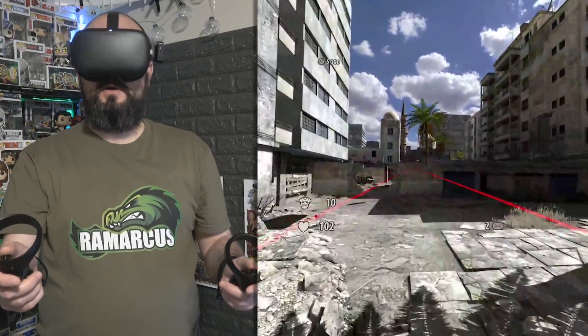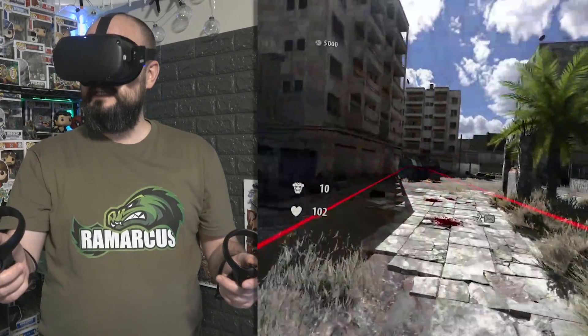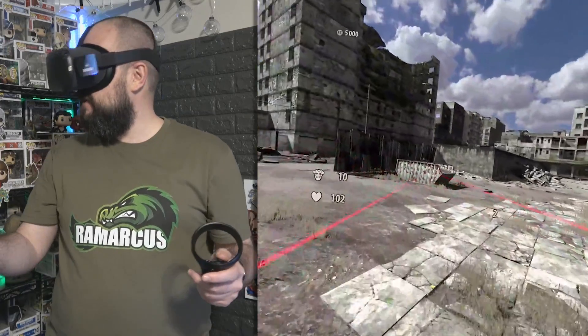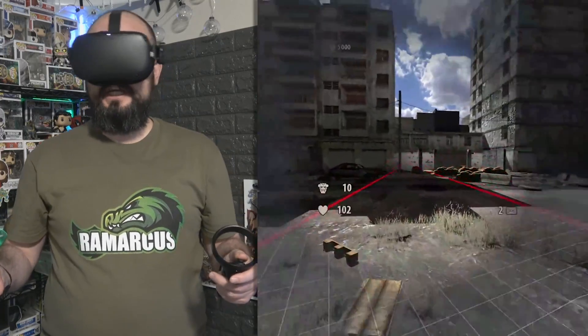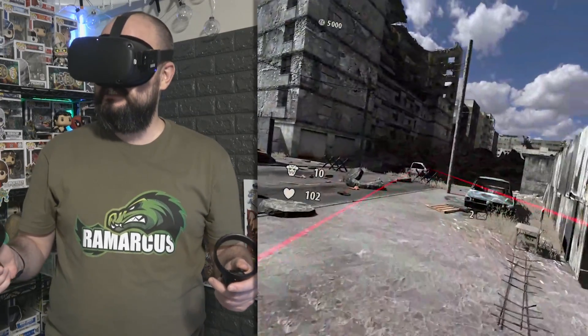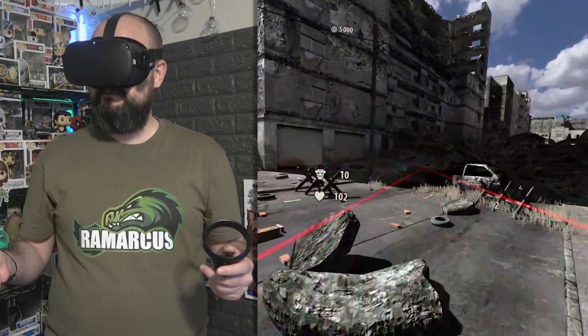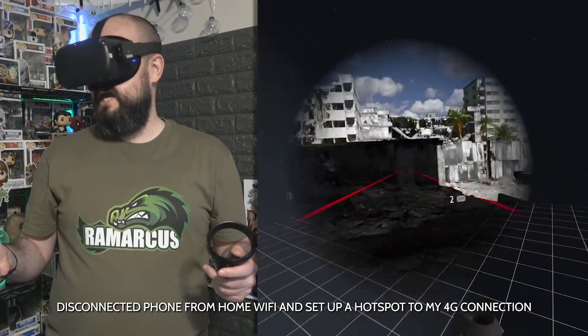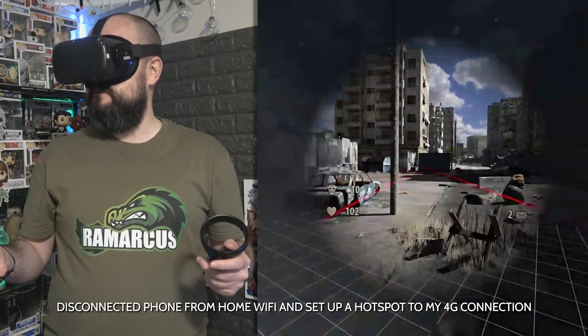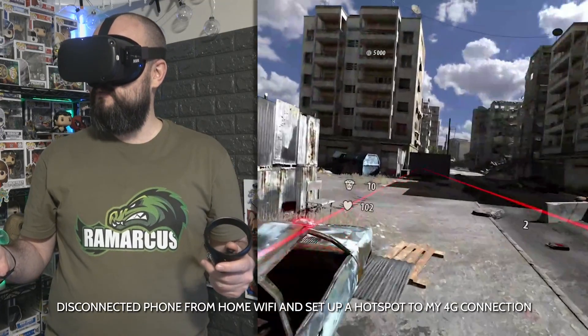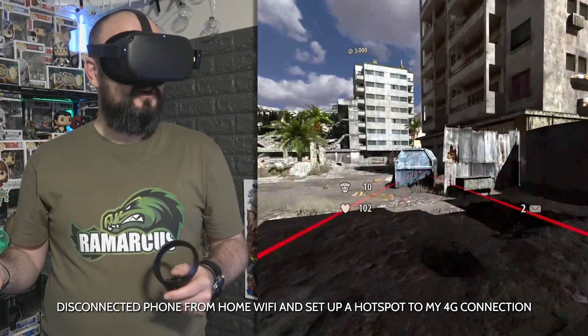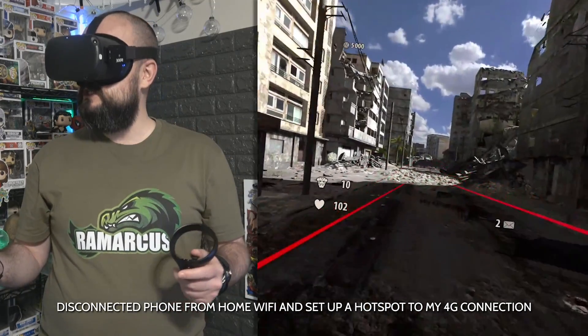As I say, it does work over a 4G connection. So I actually disconnected my headset from my home WiFi. I connected it to my phone WiFi and it still looked pretty much like this.